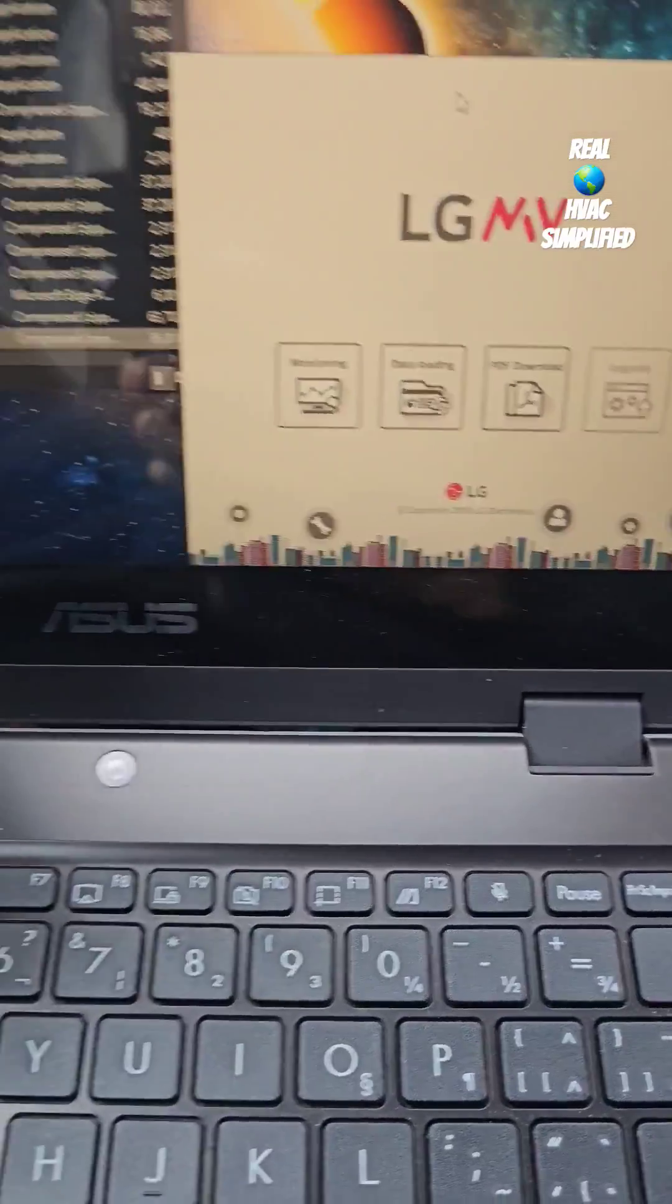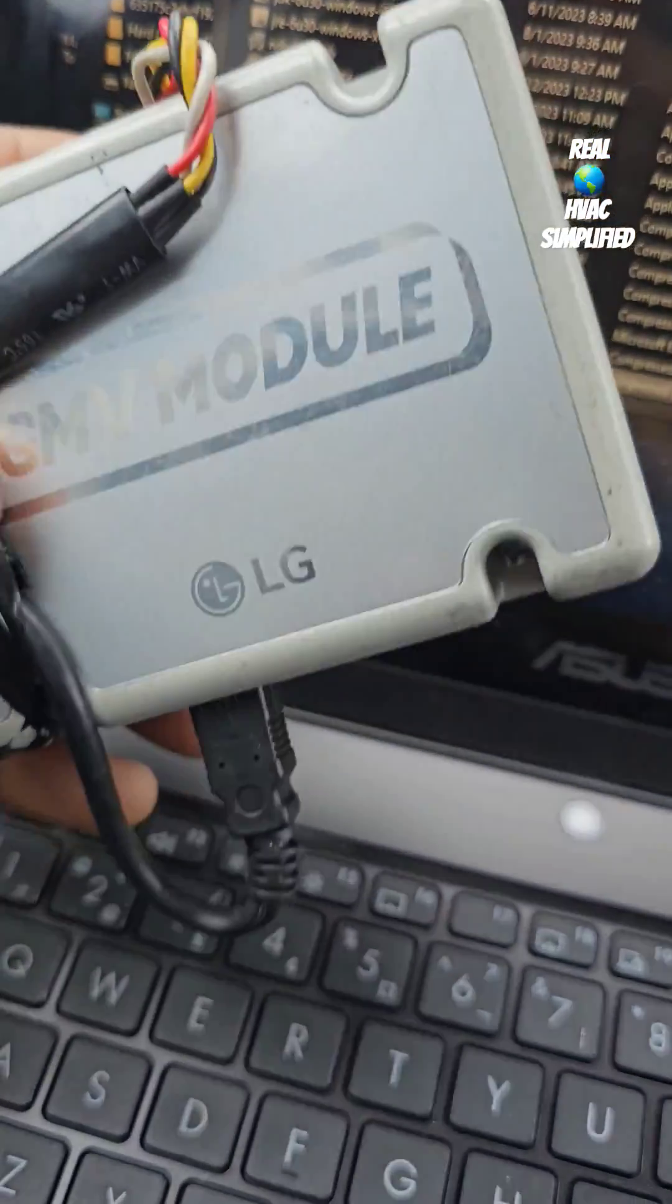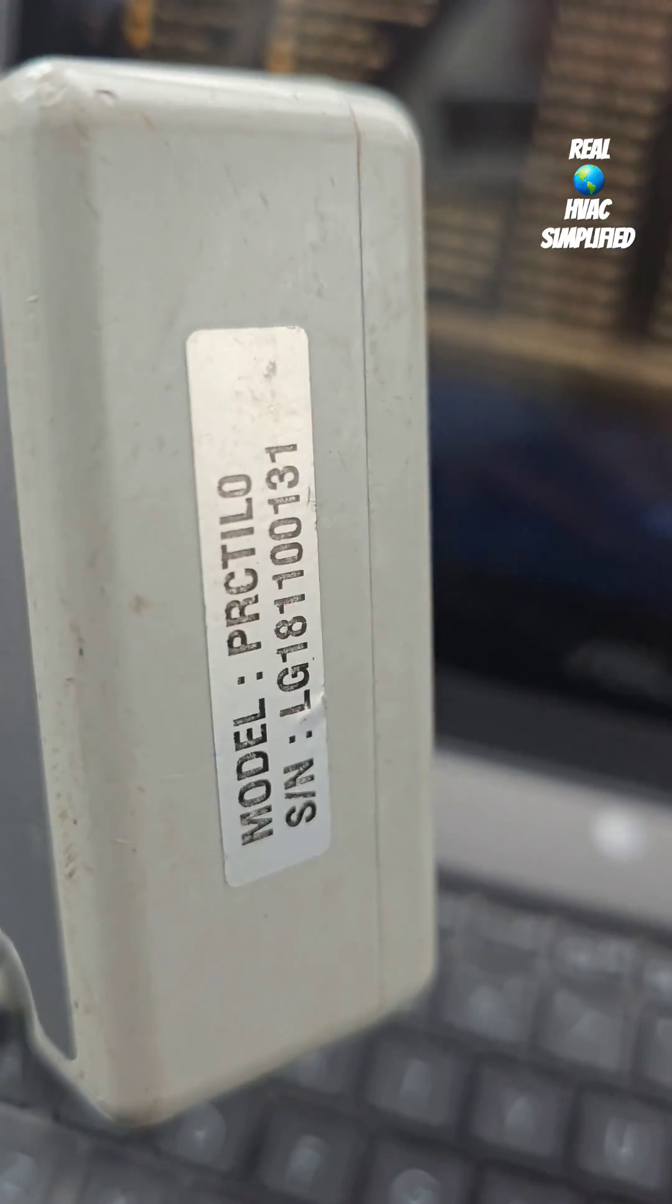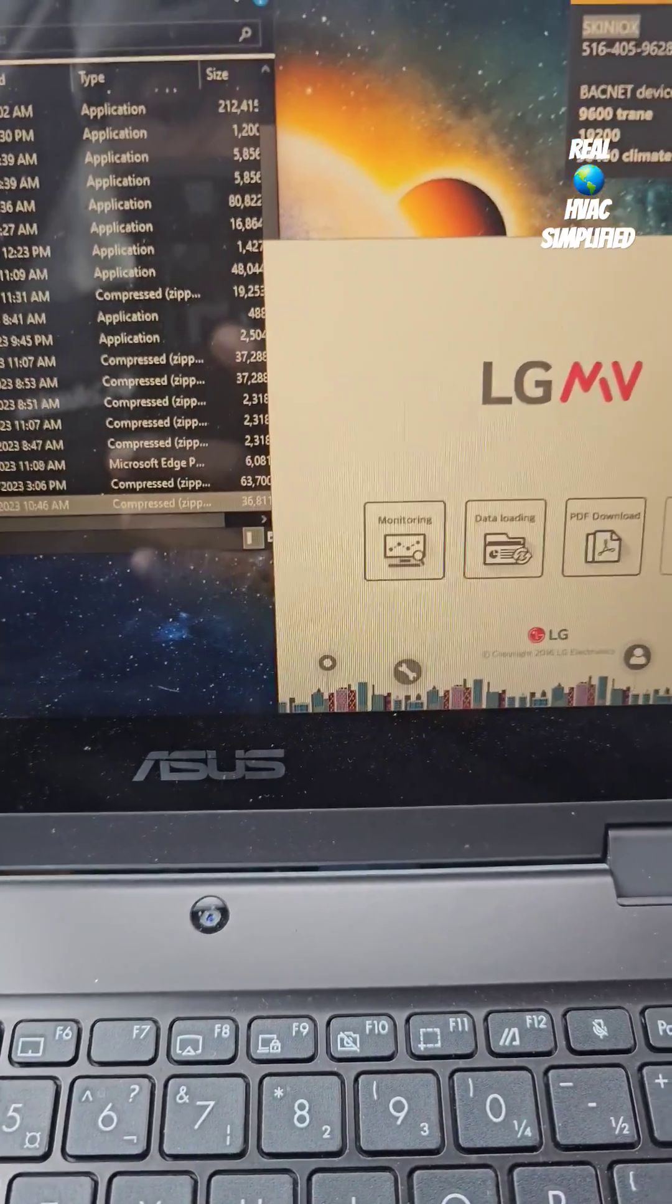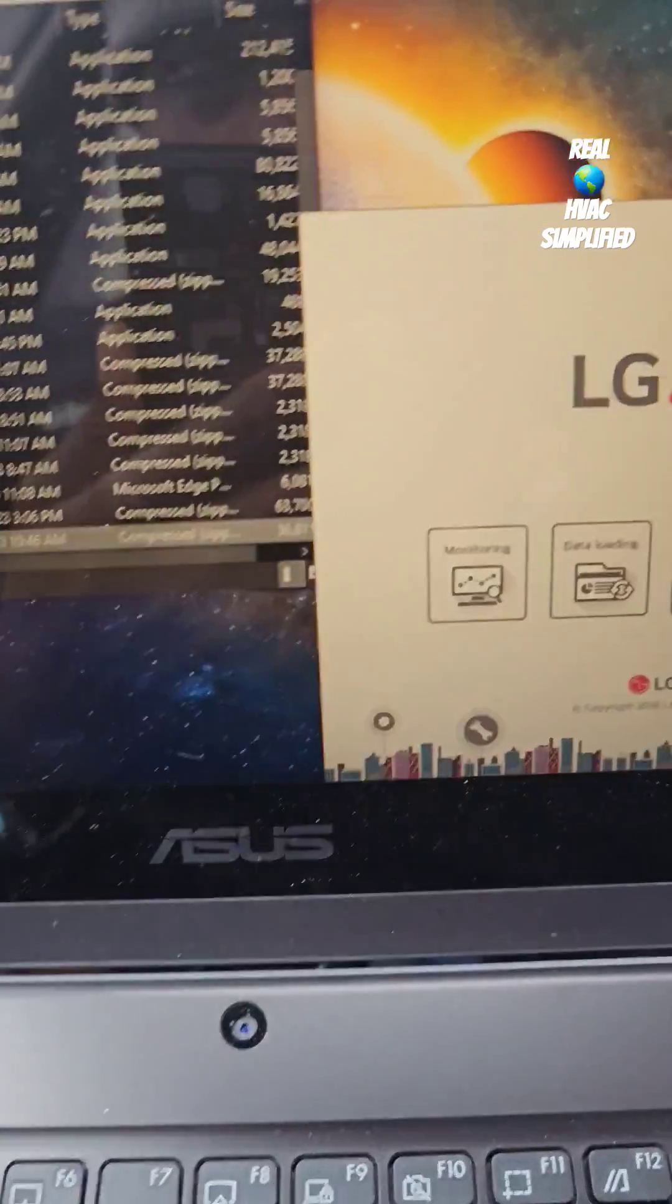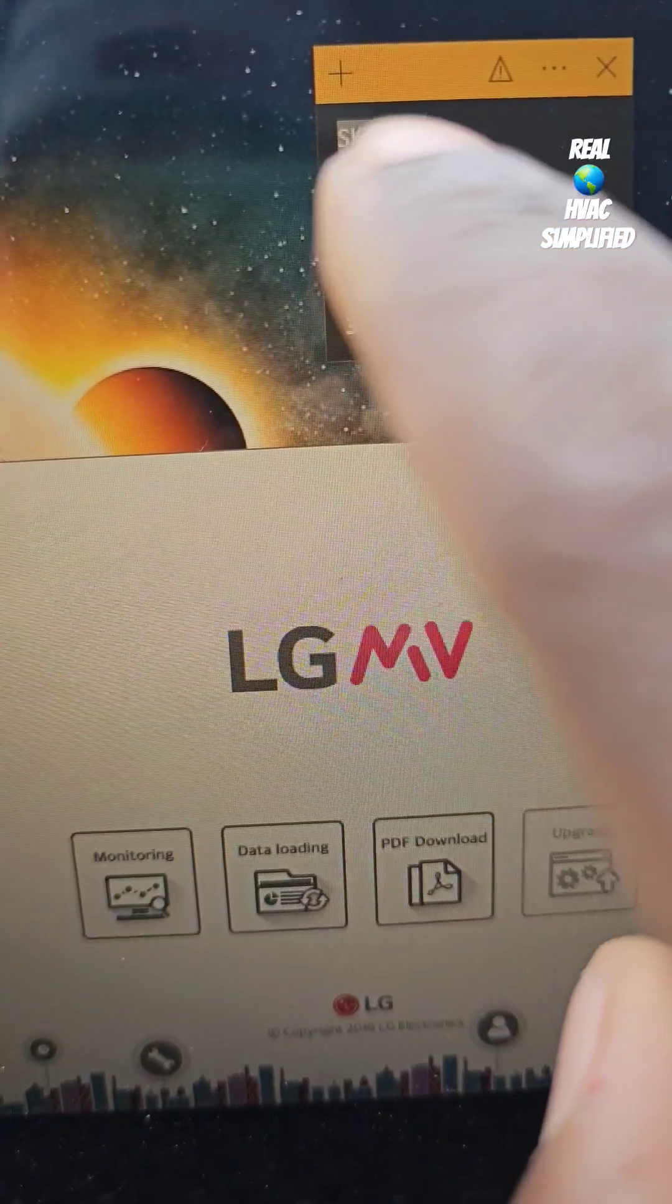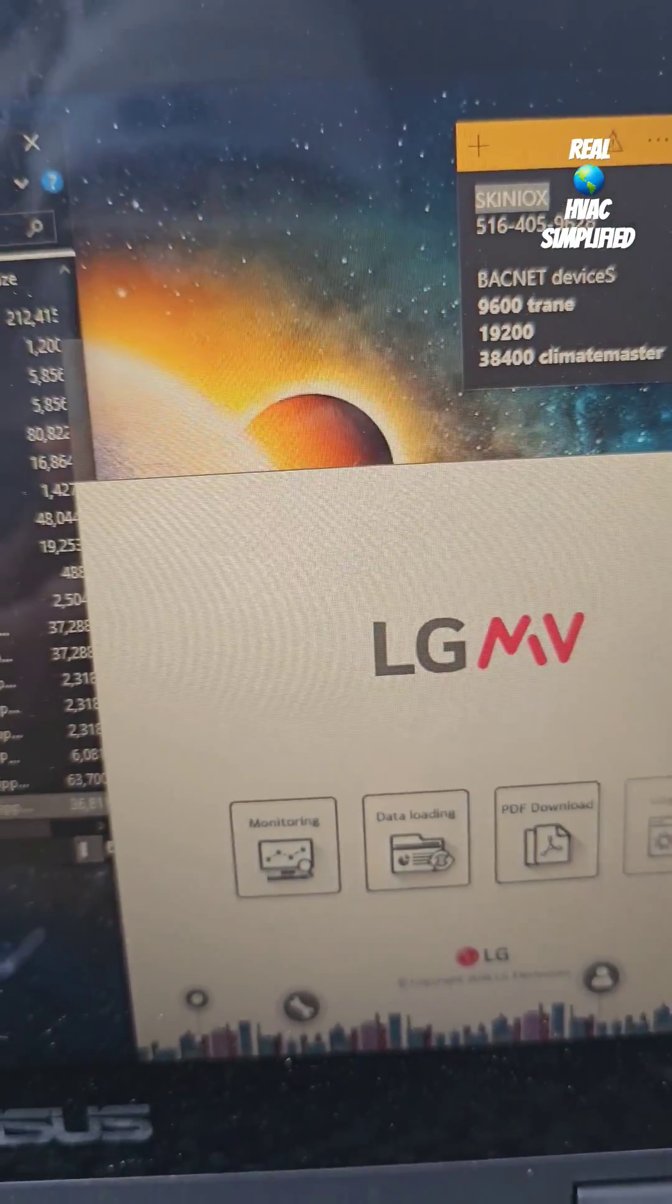So there's a subscriber asking questions about this LG service tool right here, about the USB lock key or the key lock. I think his name is Skin Yucks - that's his name right there - and he was also asking if he could contact me or communicate with me.